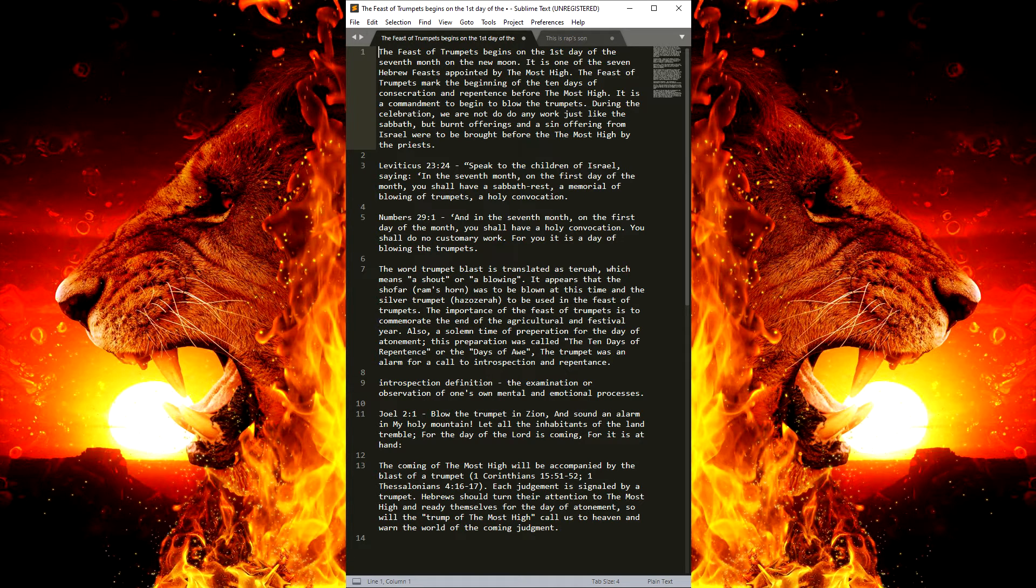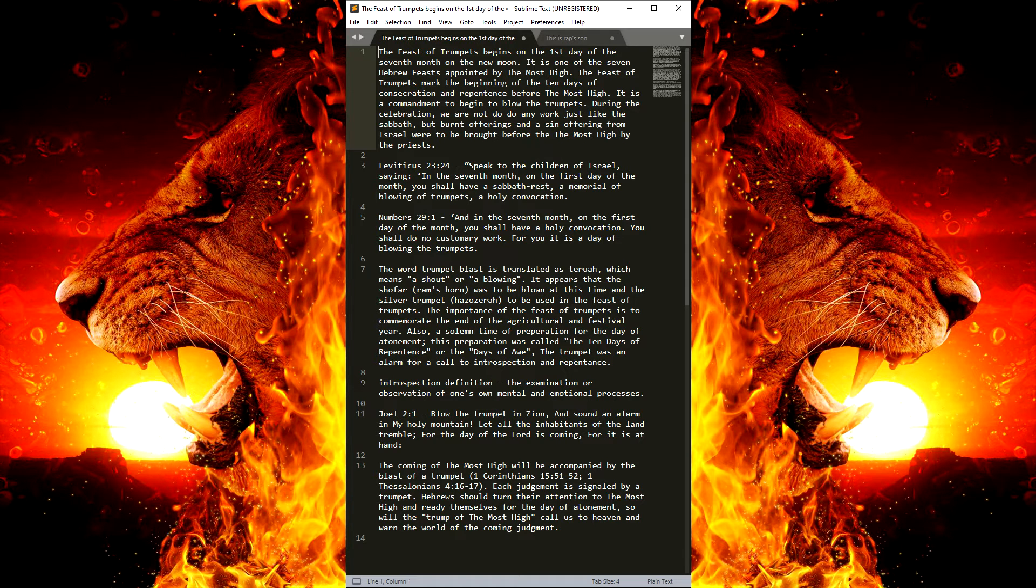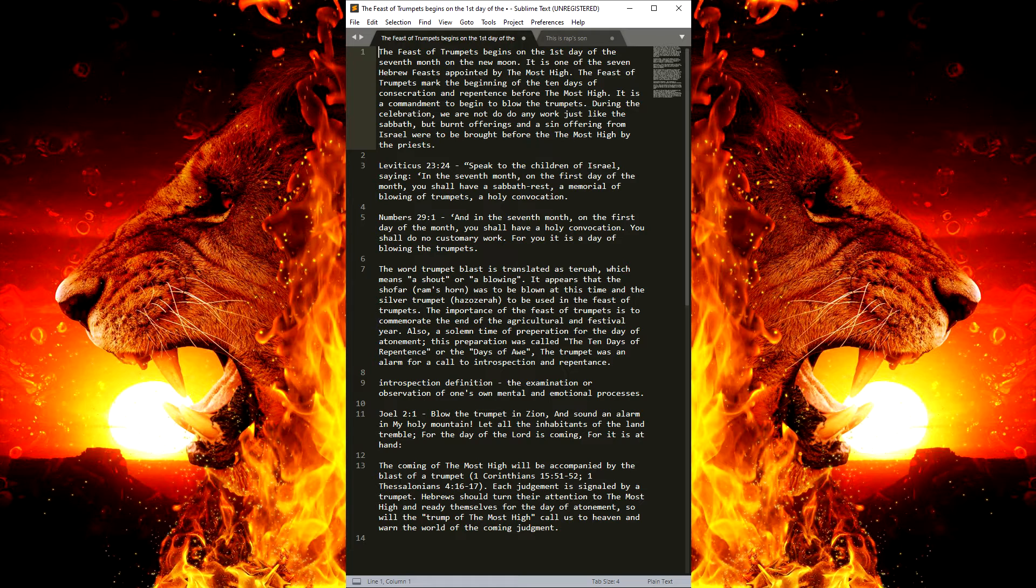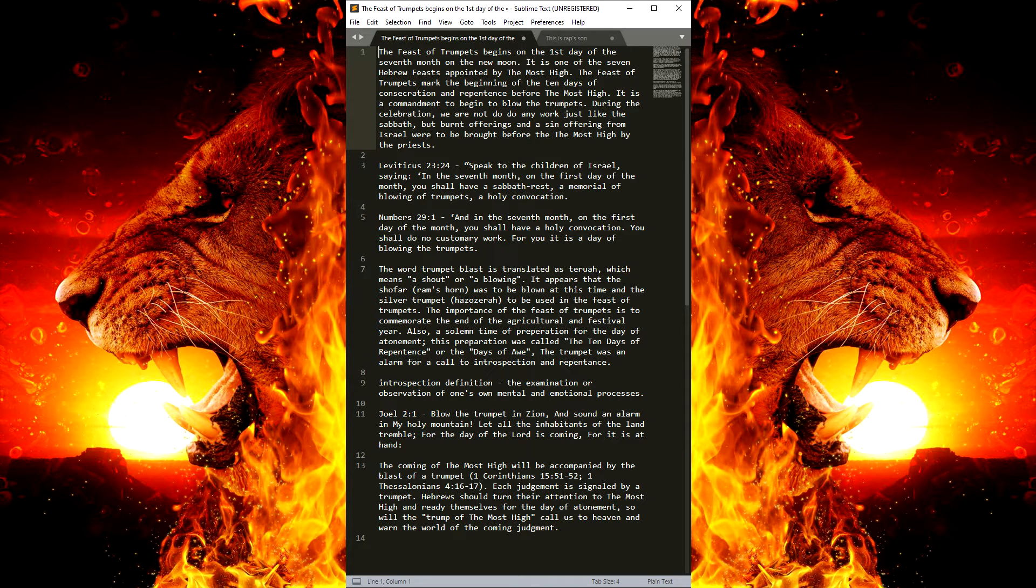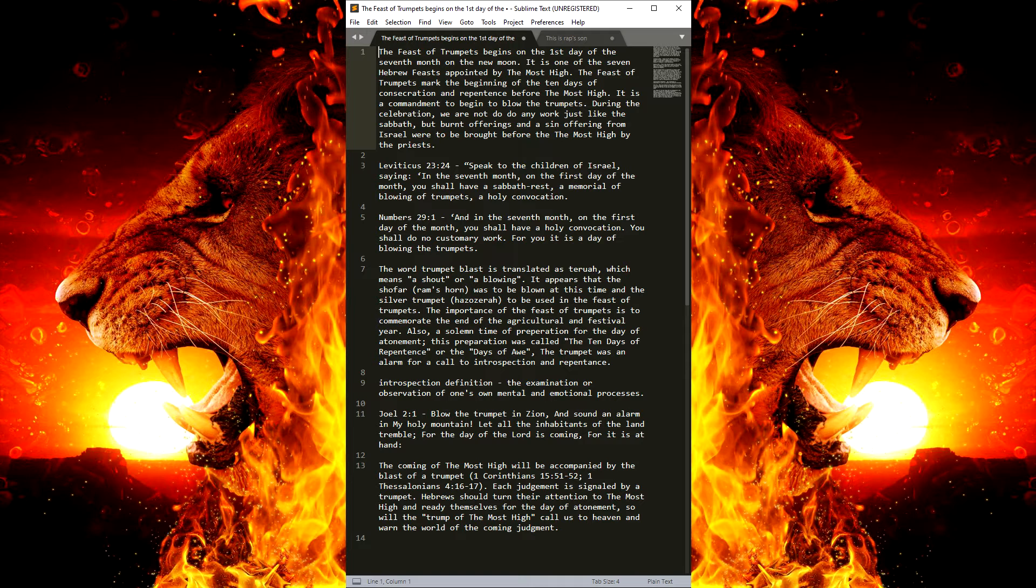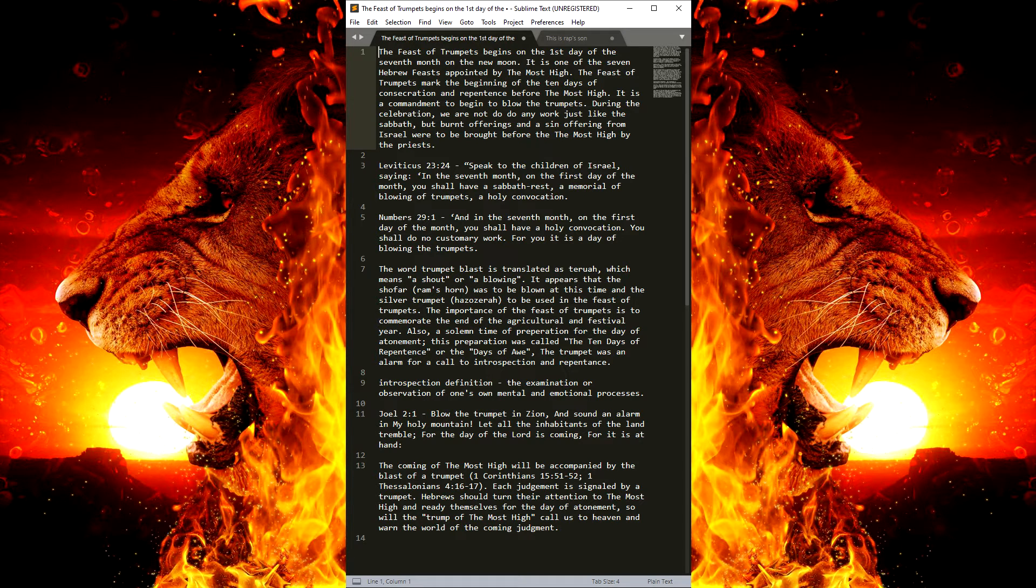But burnt offerings and a sin offering from Israel were to be brought before the Most High by the priests. Now, Rap was going to be the one to handle it, but now that duty is left on me, if the Most High is willing.